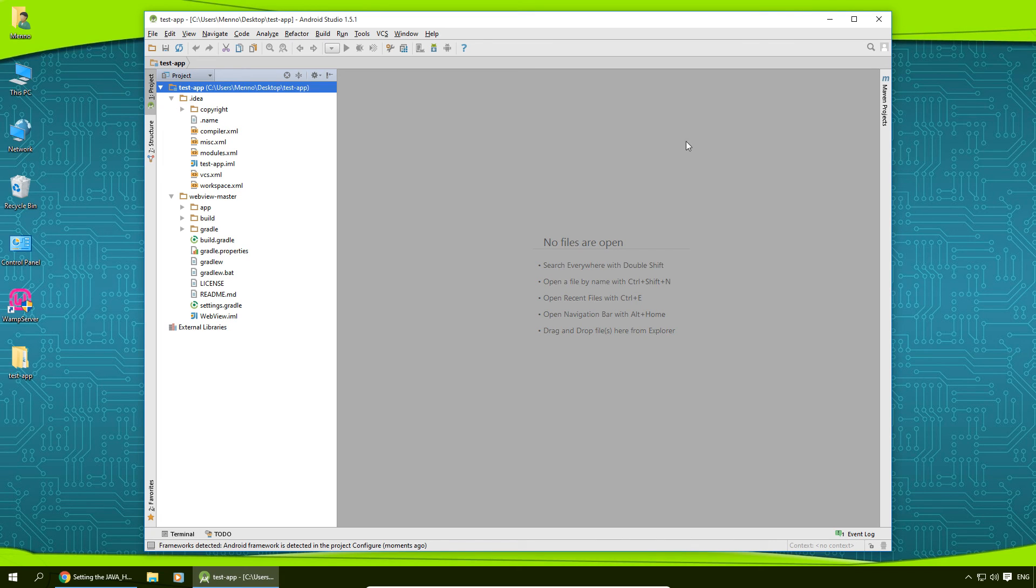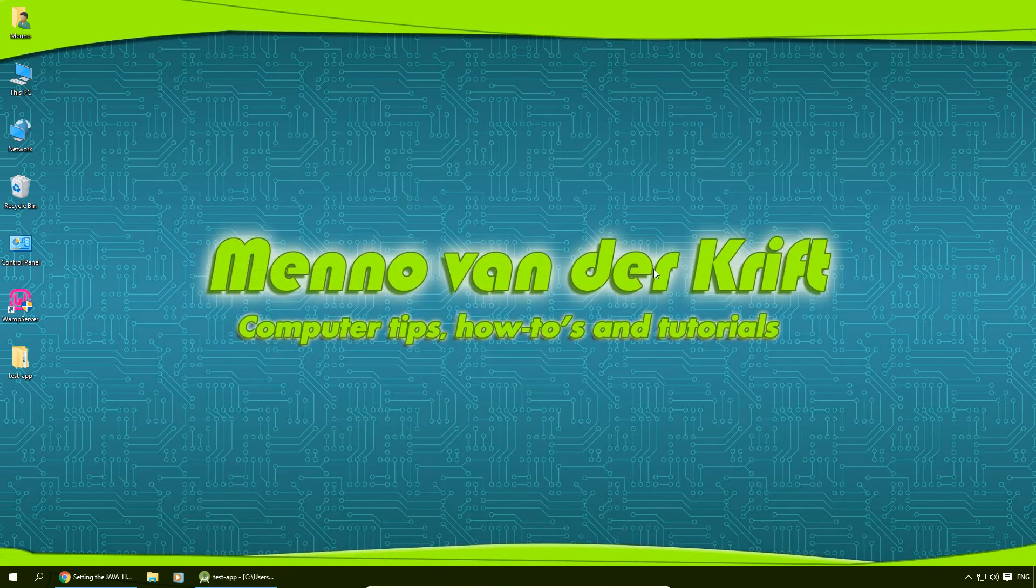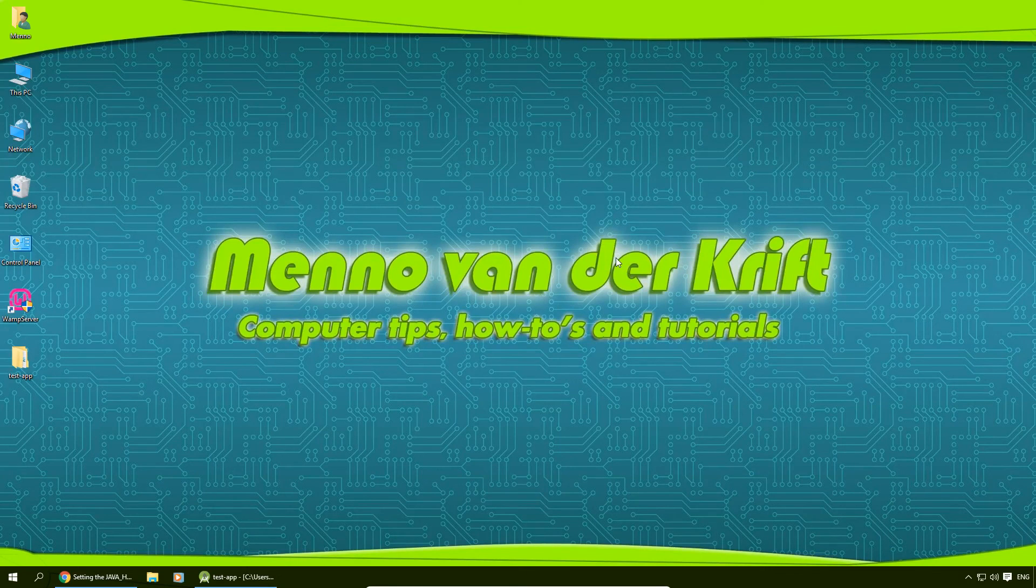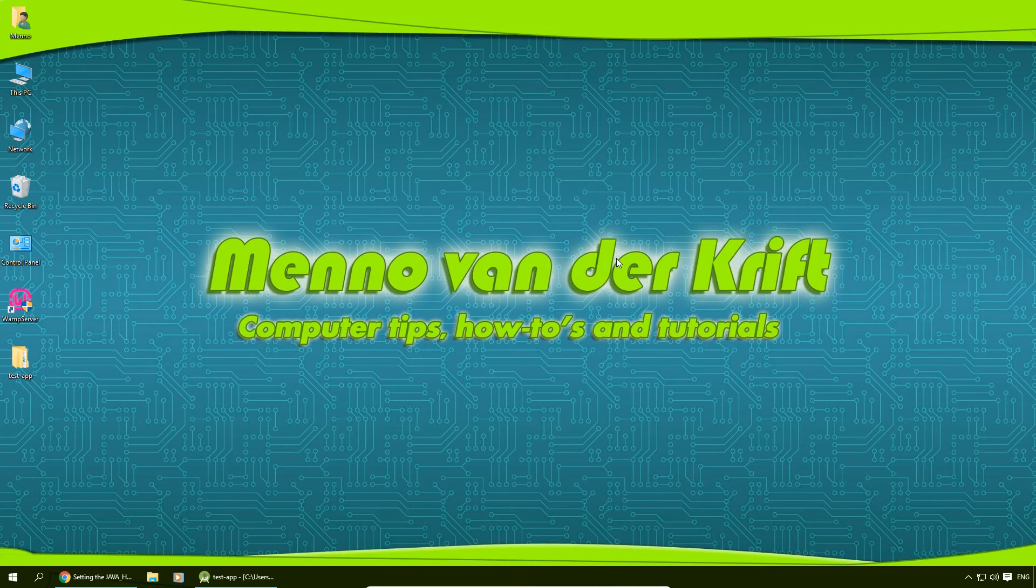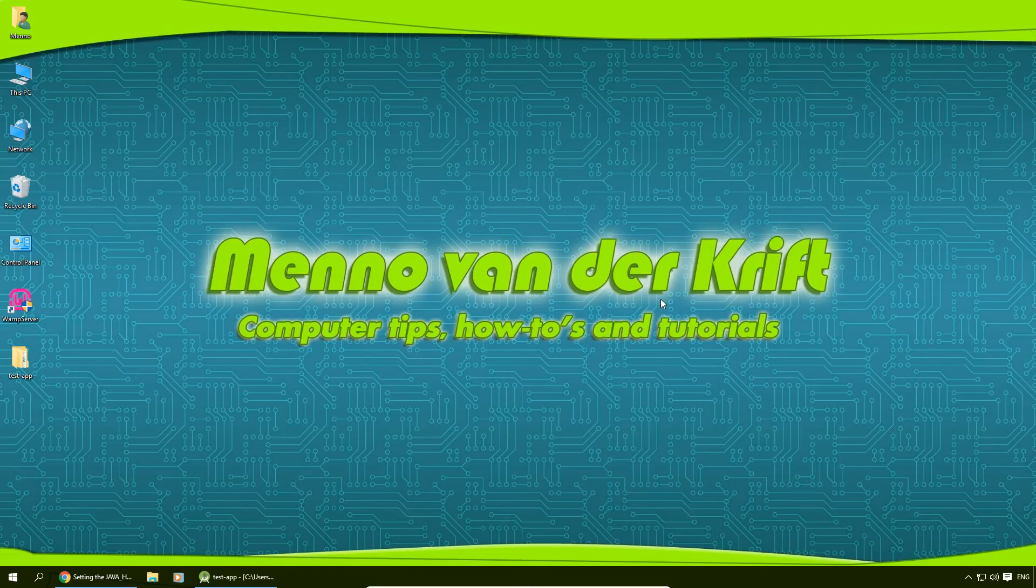So that's it for this tutorial. Please leave a like if you like this video. Don't forget to subscribe, don't forget to share this video, and also you can follow me on Facebook if you want. Stay nerdy.